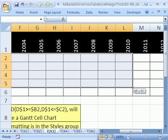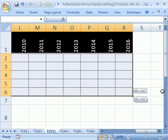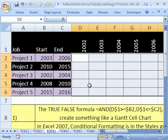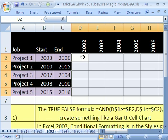And then if you highlight this whole range right here, notice that that cell right here is the highlighted one. So when you build your true-false formula, you've got to build it from this cell.